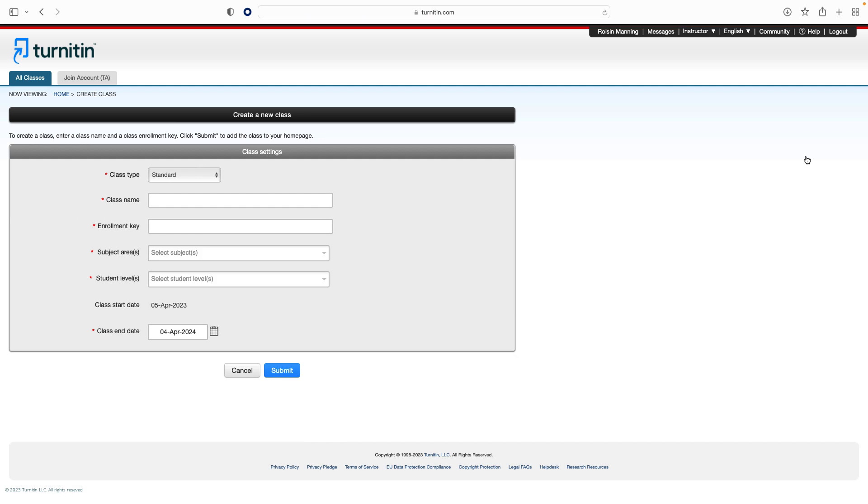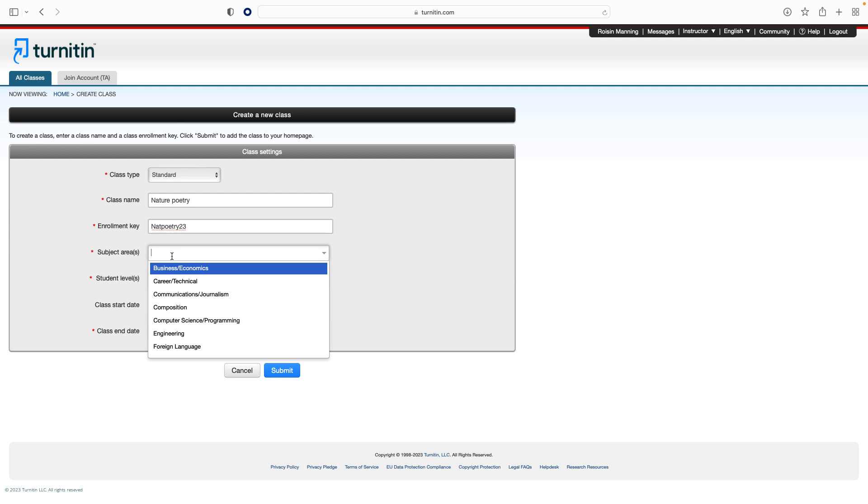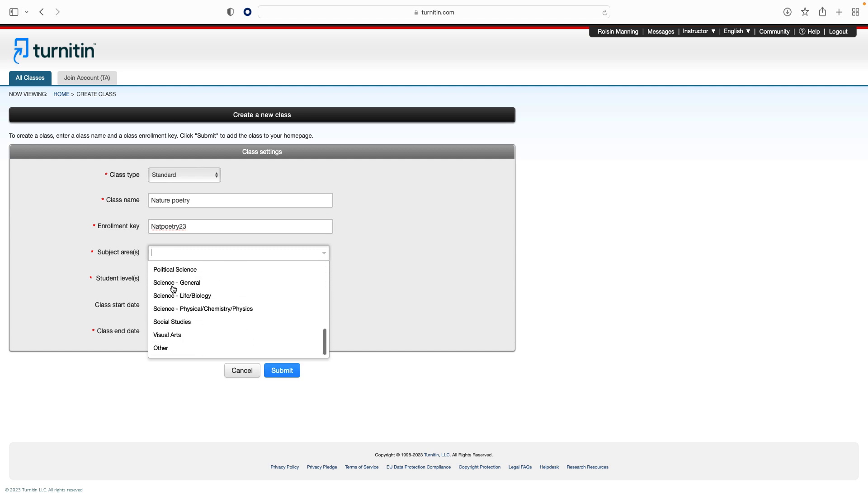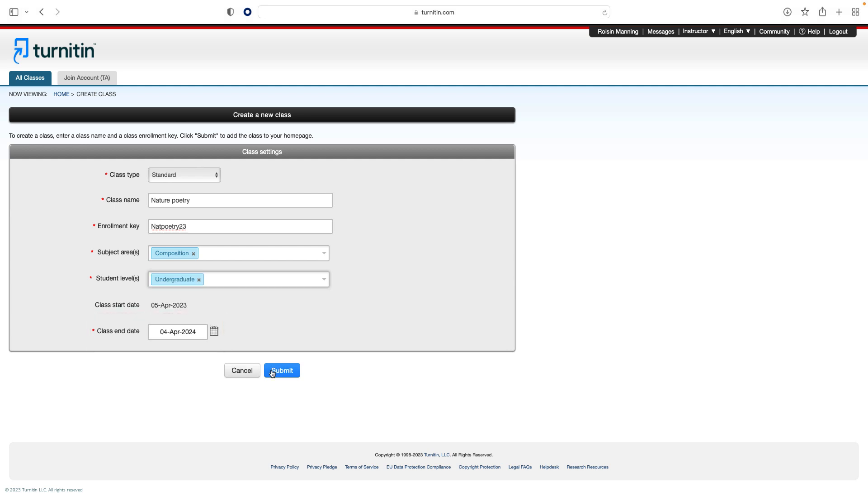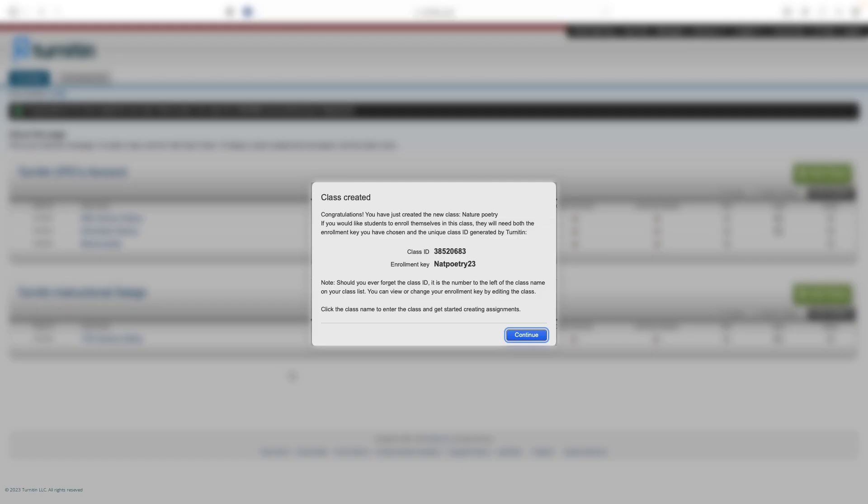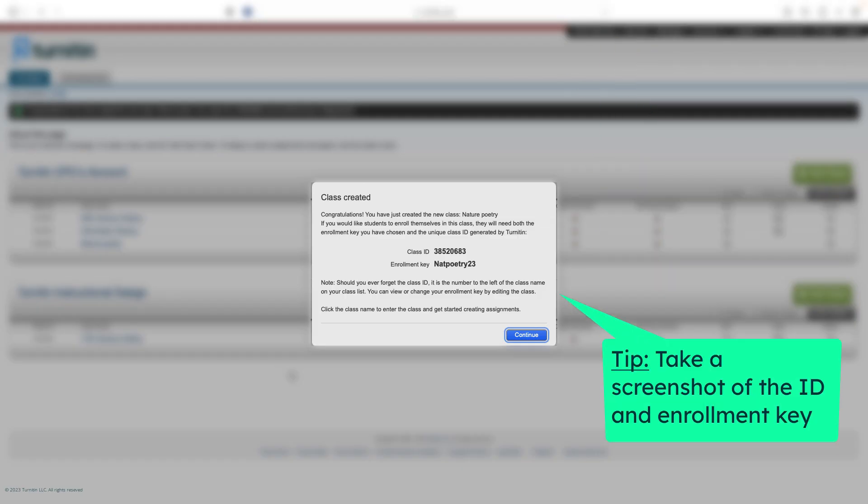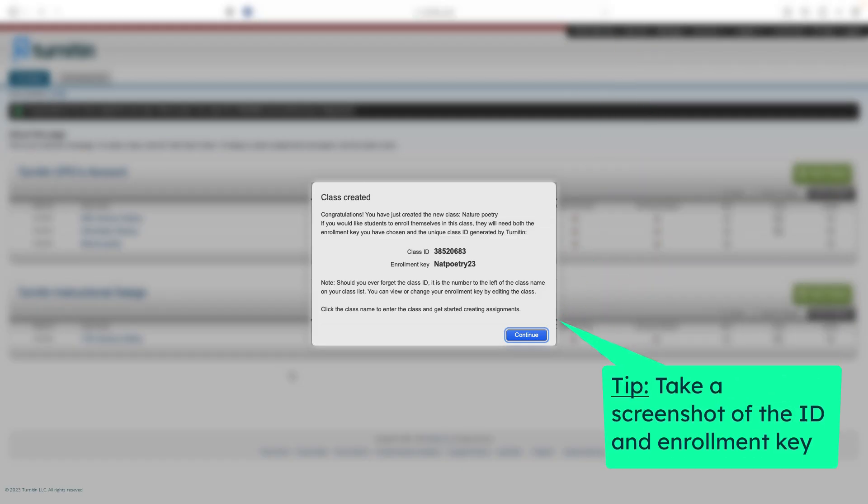Click the add class button on the instructor home page. On the next screen, enter the following information: class name, enrollment key. This information will allow your students to access your class so it should not be publicly shared. The subject area and the student level. Then select the end date for the class. Once the end date has passed, the class will not be accessible for submissions unless the class is reactivated. Click Submit to add the class.